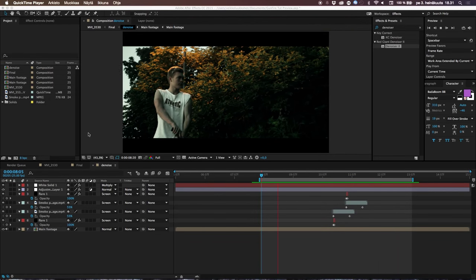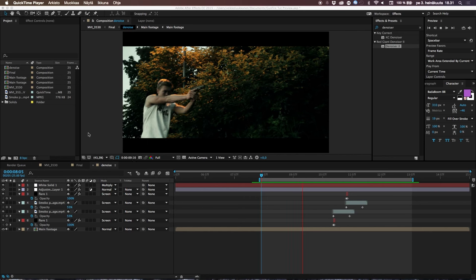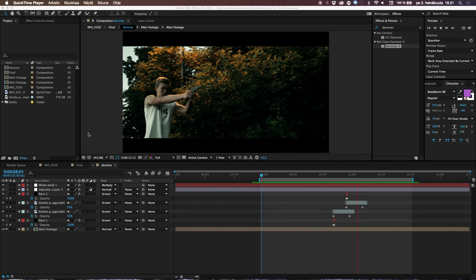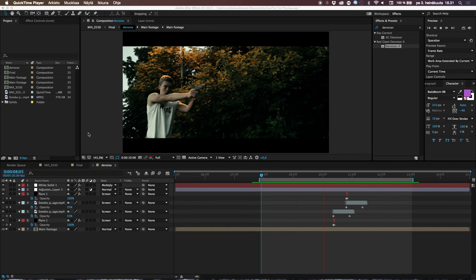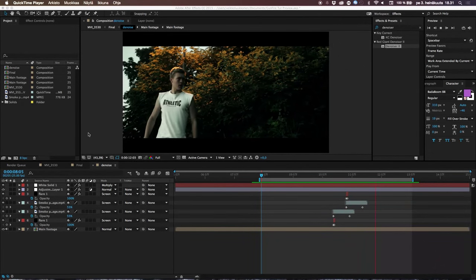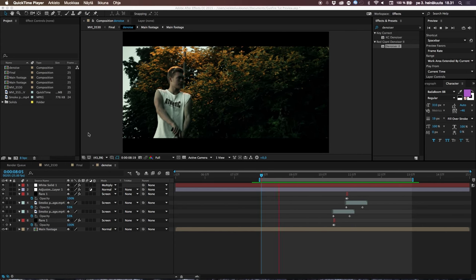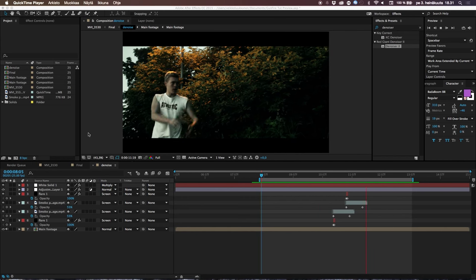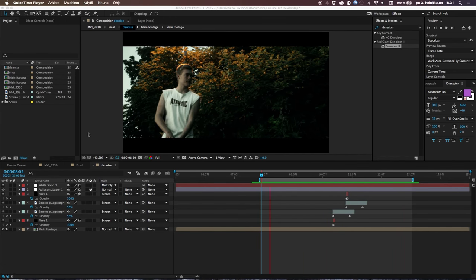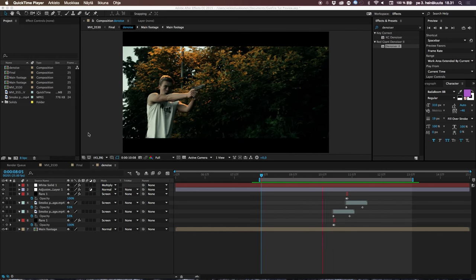Hey guys, welcome to a brand new tutorial at pcproductions.com. Today we have a really special tutorial — one of the most heavily requested on PC Productions. A lot of you guys really want to see some gunfire effects, so I filmed some footage in the woods playing a psychopath. If you want a tutorial dedicated to automatic muzzle fires for AK-47s and stuff, really hit that like button below.